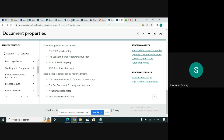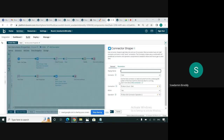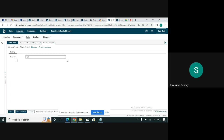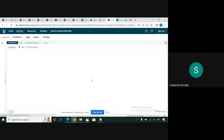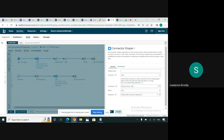This is my sample process here. This is a disk connector where I'm getting a file from the disk directory — the work directory. If you see the connection, I'm getting the file from the work directory. In the operation, I just mentioned to get one file. I haven't mentioned any file filter, so it will get one file from the work directory.